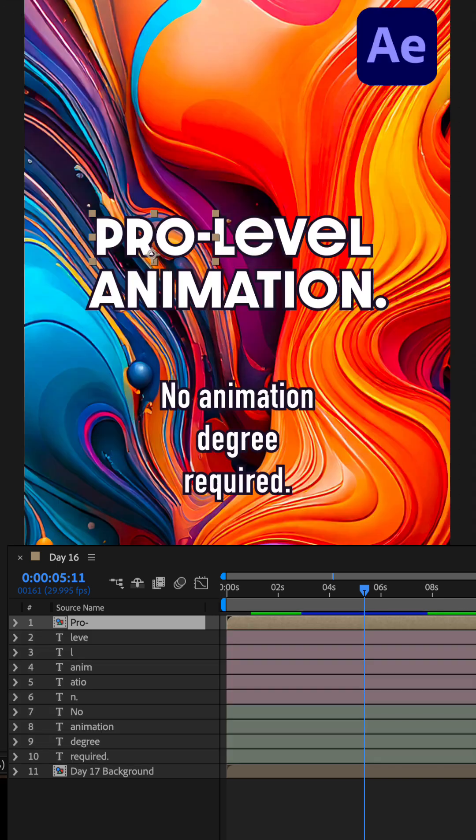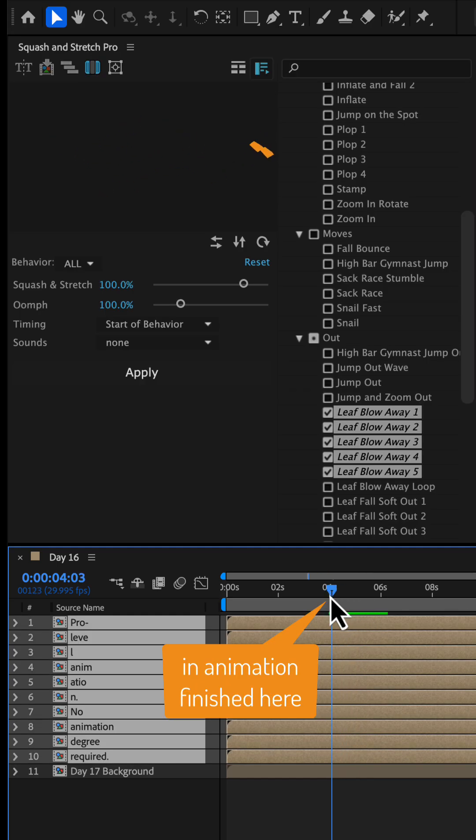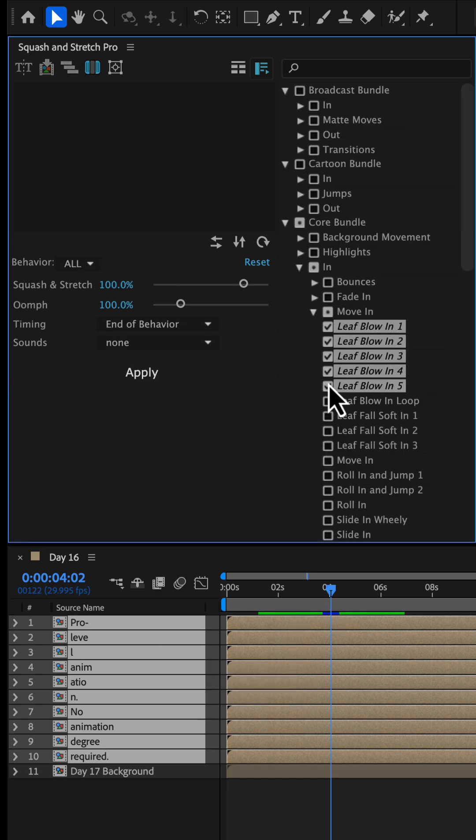Then, we move the time indicator to where the in animations should be finished and apply the leave-blow-in behaviors.